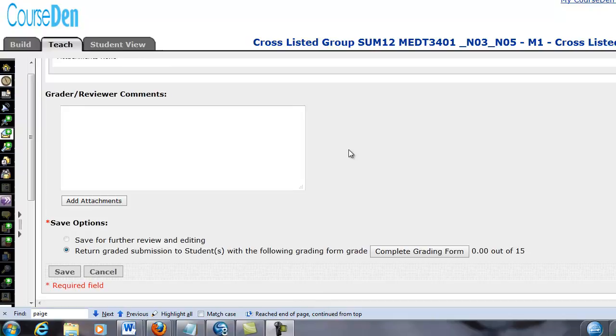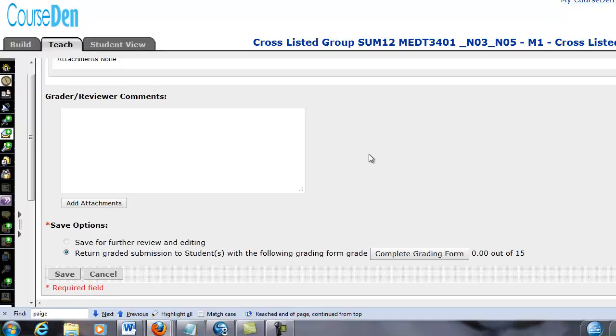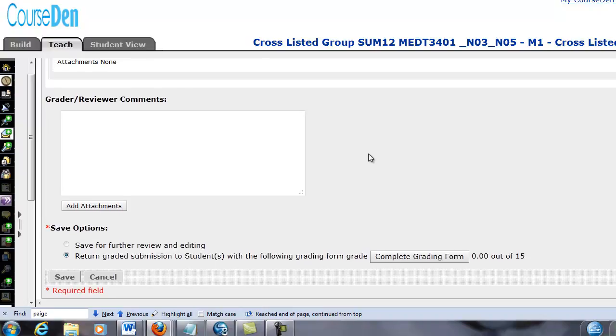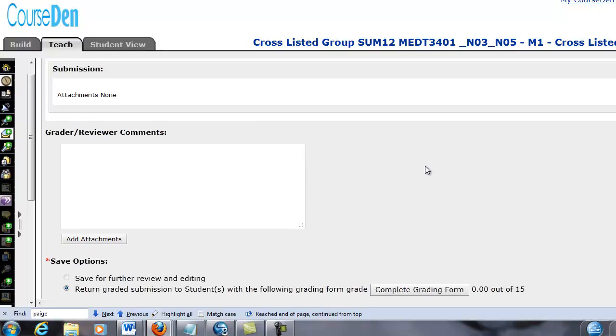We'll only have Blackboard at UWG for one more semester, but even if you take one online class, it's worth it for you to know this. Future learning management systems, like the one we get in spring of this coming year, will be working in a very similar way.